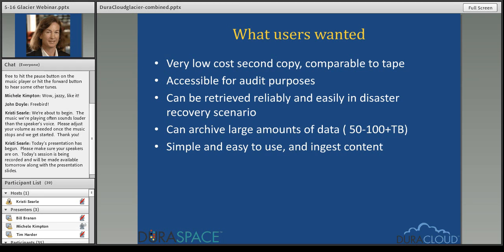We've had many partners wanting to archive large amounts of data in the 50 to 100-plus terabyte range. For those folks, putting content in S3 was not a cost-effective option. They wanted lower cost storage but with the simplicity of working through DuraCloud software and getting some of the services DuraCloud provides — a simple and easy platform to ingest content, view content, and check the health of content through the services offered.